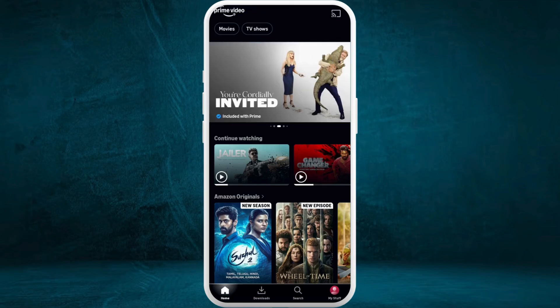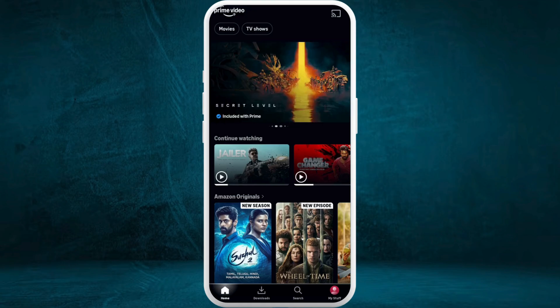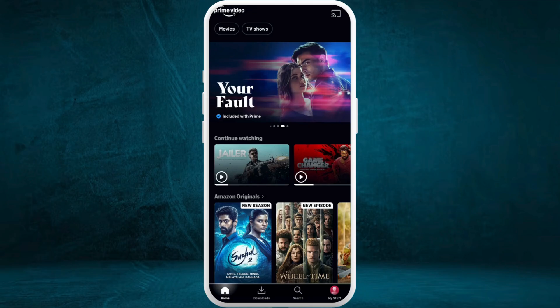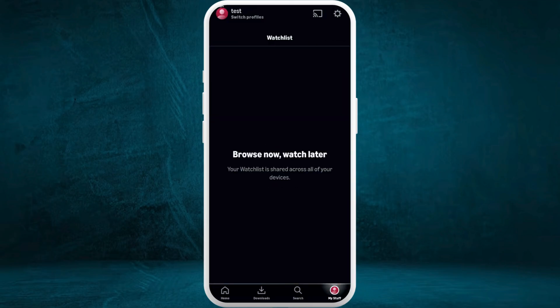Now in order to add a kids profile into your Prime Video account, you need to go to your account settings first. Here on the home screen, at the bottom right corner, you can see your accounts icon. Tap on it.